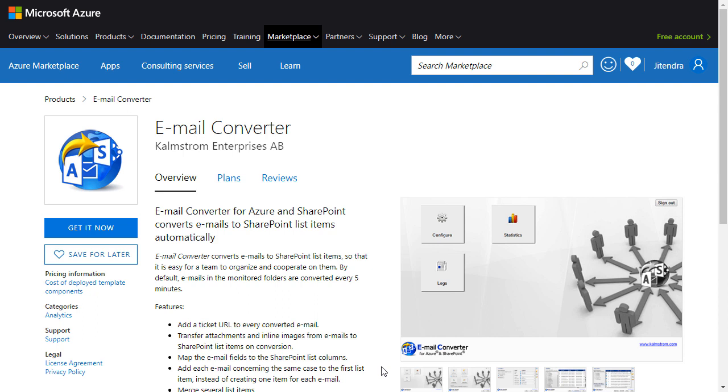Welcome to this demonstration on how to install Email Converter for Azure and SharePoint. I'm Peter Kalmstrom at kalmstrom.com Business Solutions.